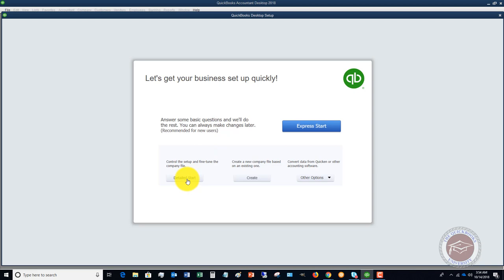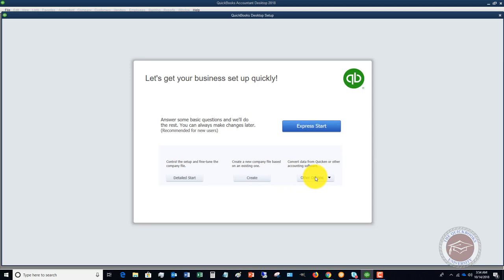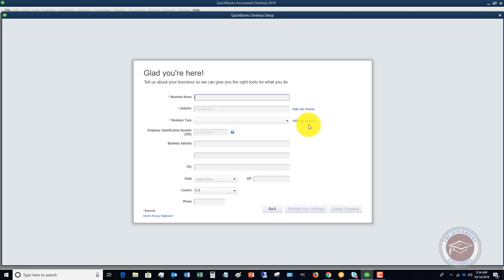You can create one based on an existing QuickBooks file if you have one already, or you can convert it from another accounting software or Quicken. In this one we're going to go through the express start.